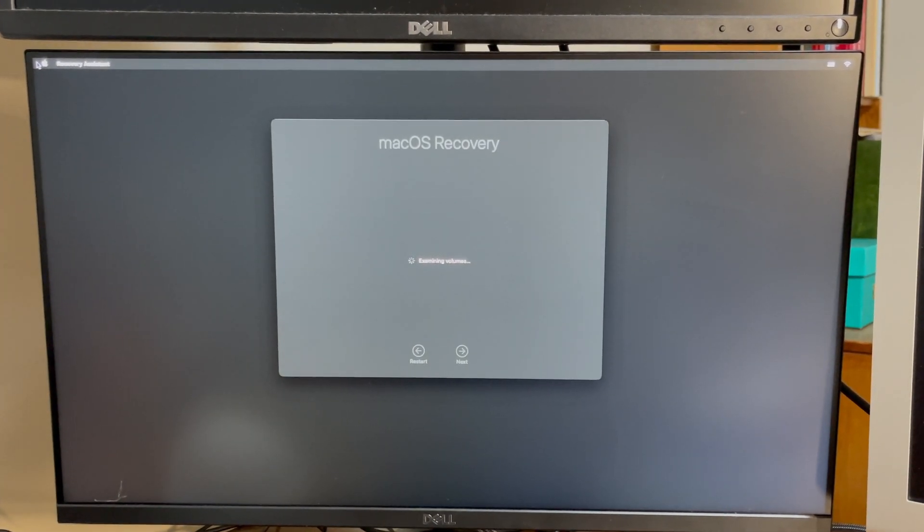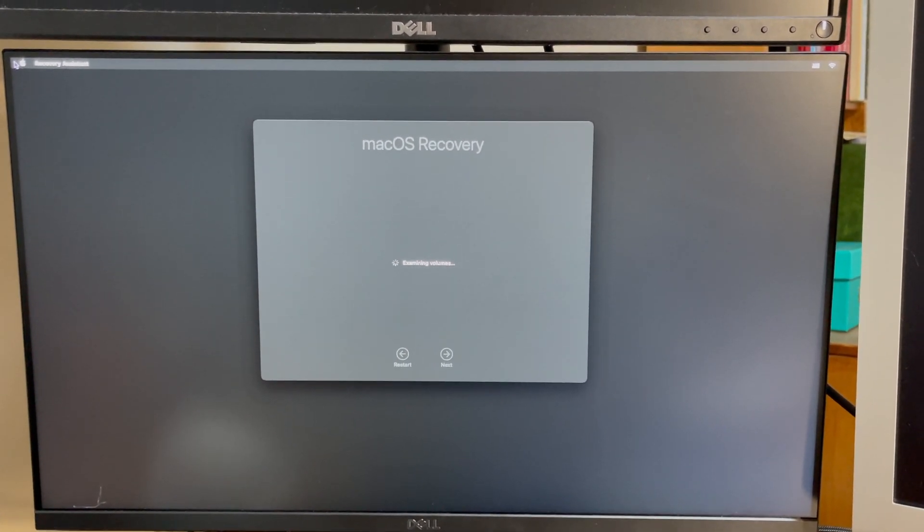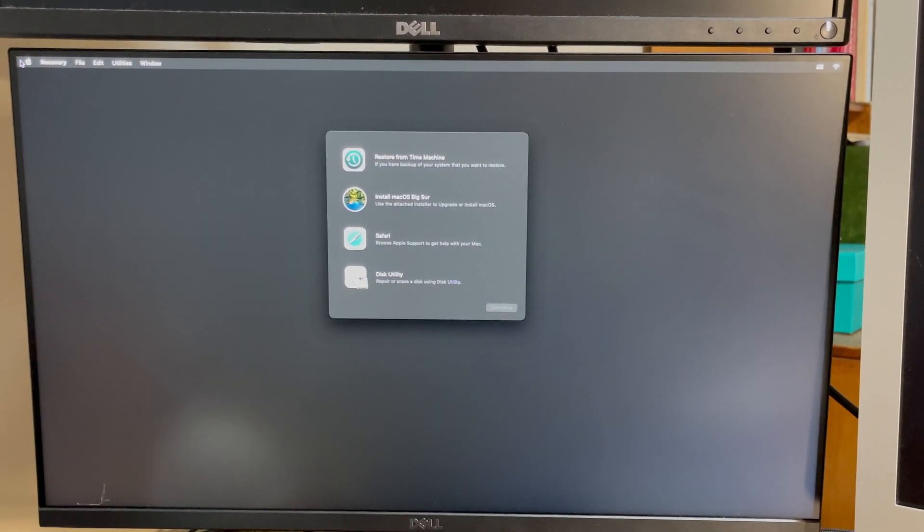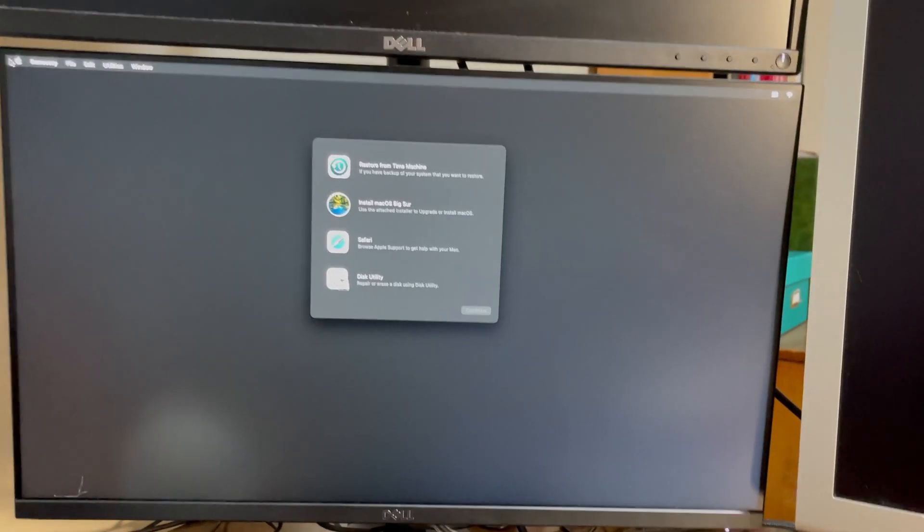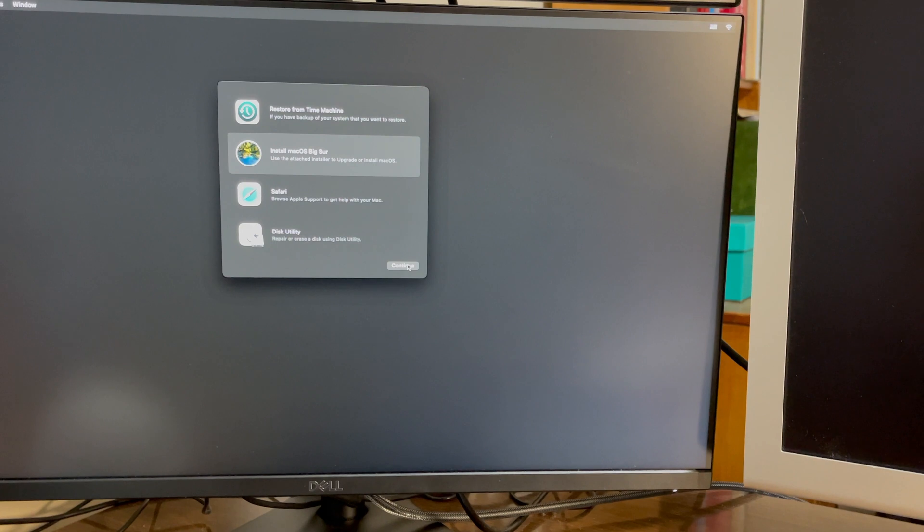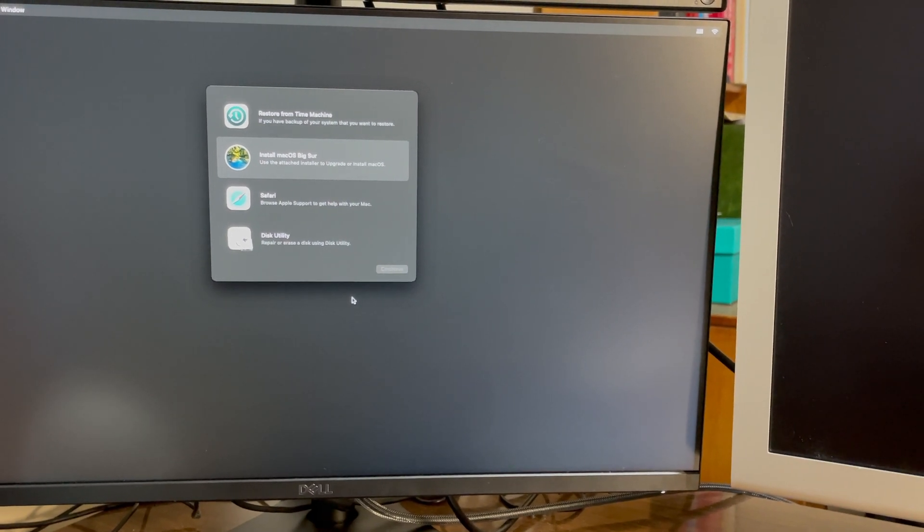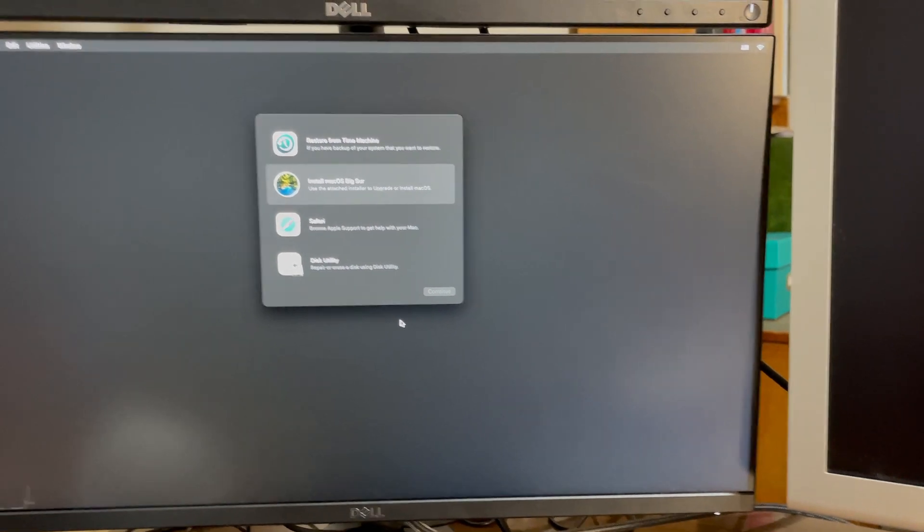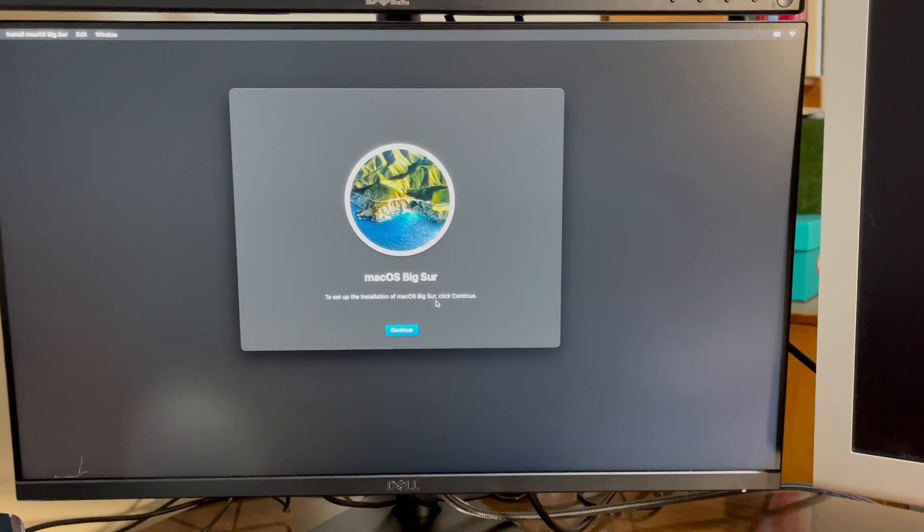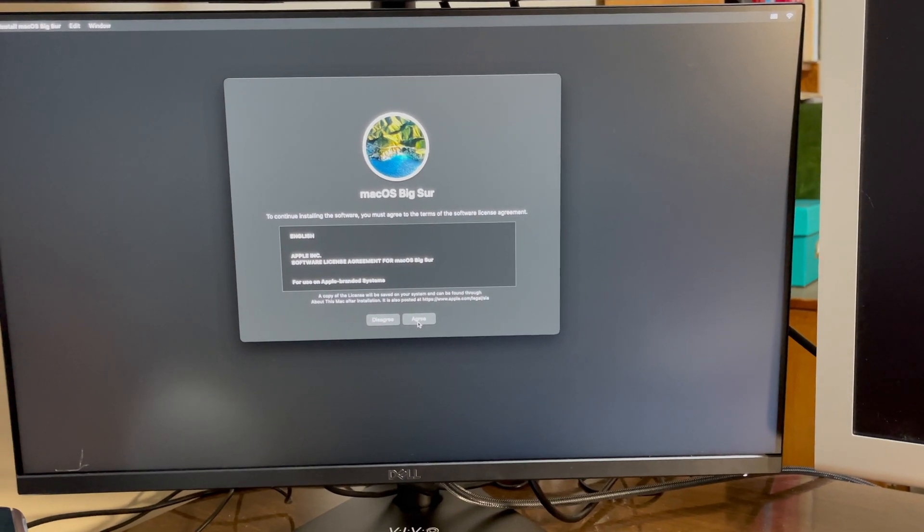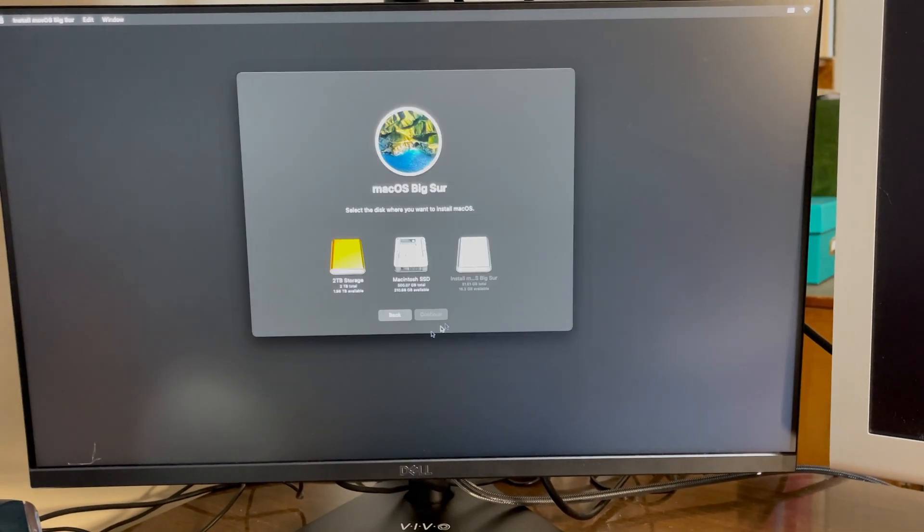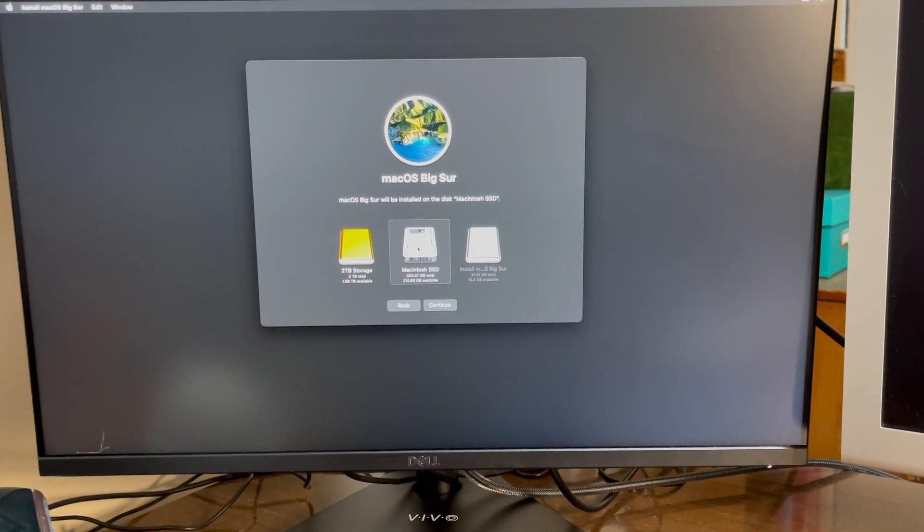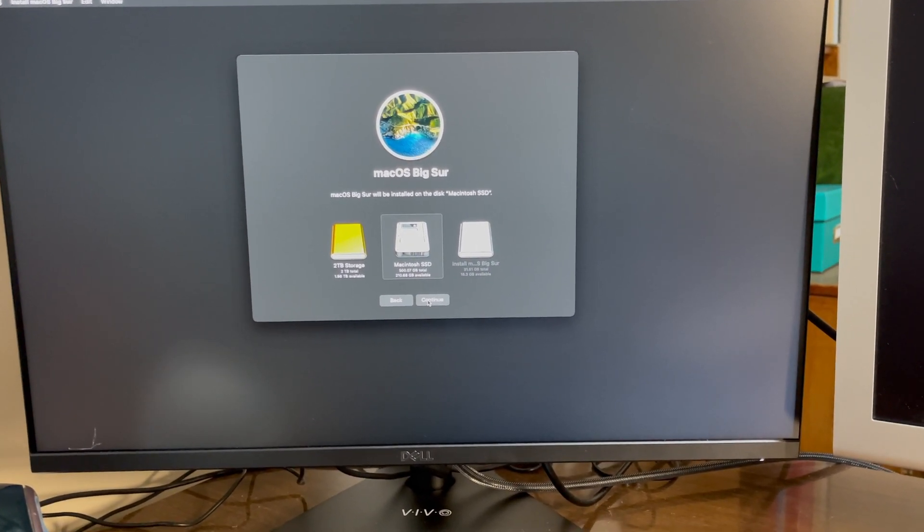Then it will pull up macOS Recovery. Then all you got to do is click Install macOS Big Sur, continue, continue, agree to their terms, and you select the hard drive. Go ahead and click Continue.